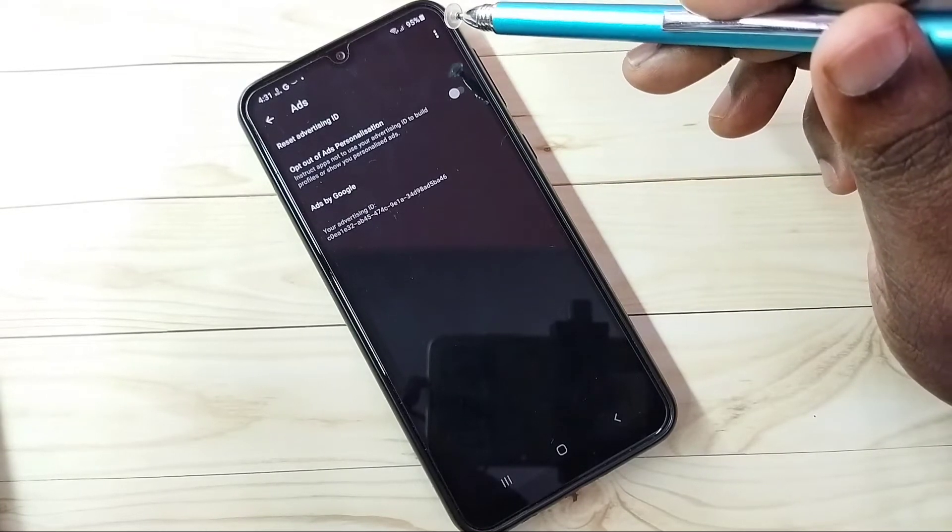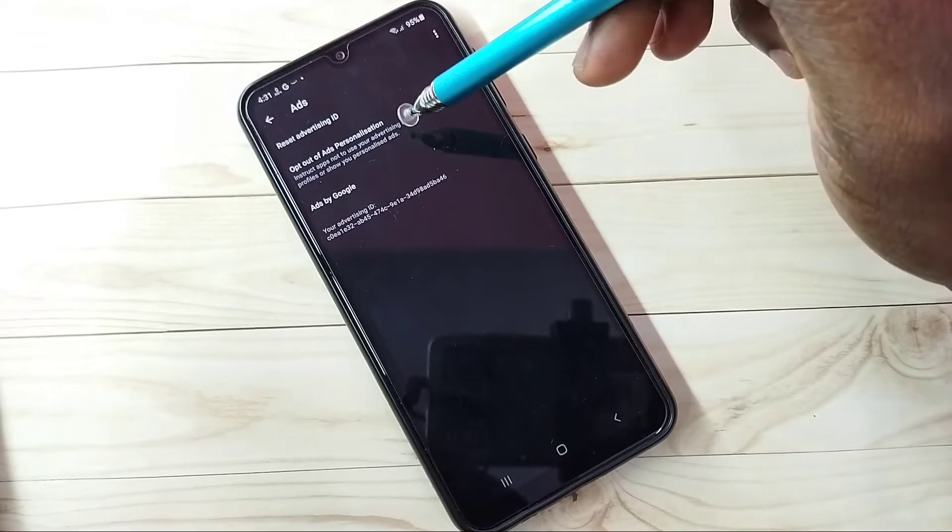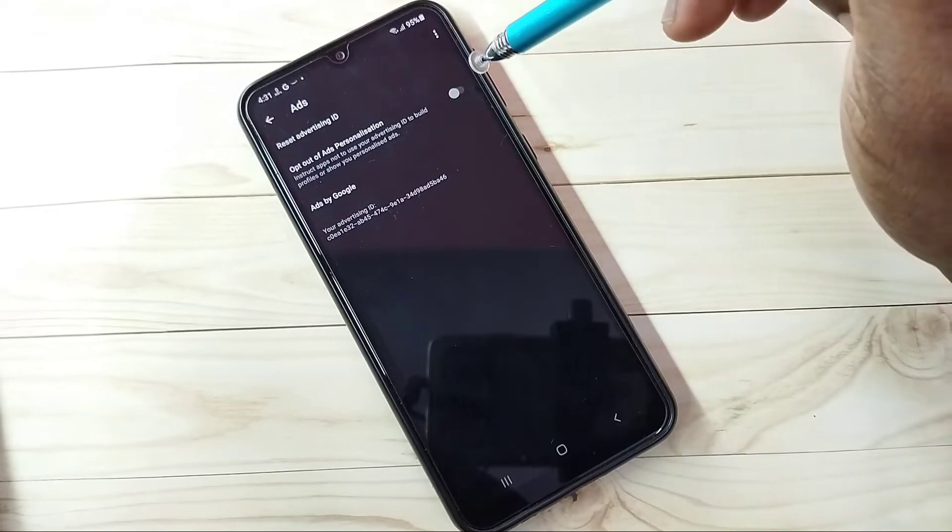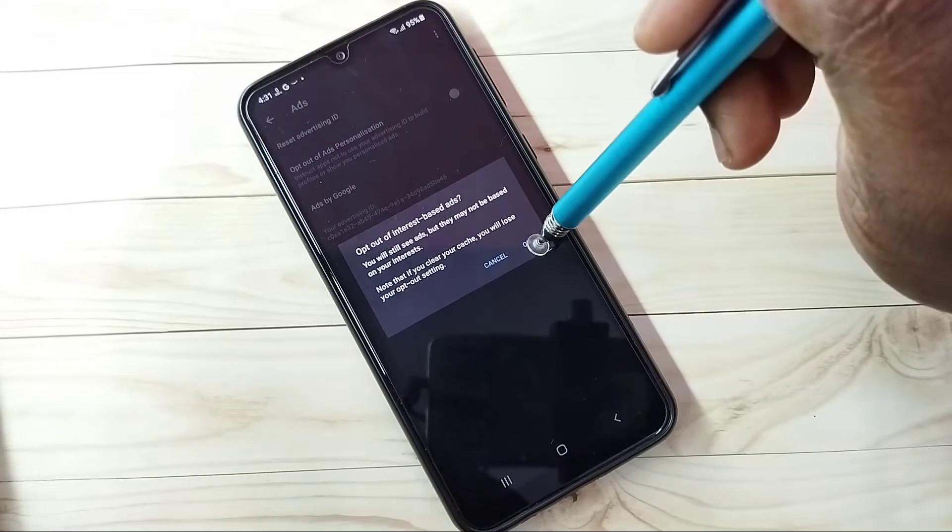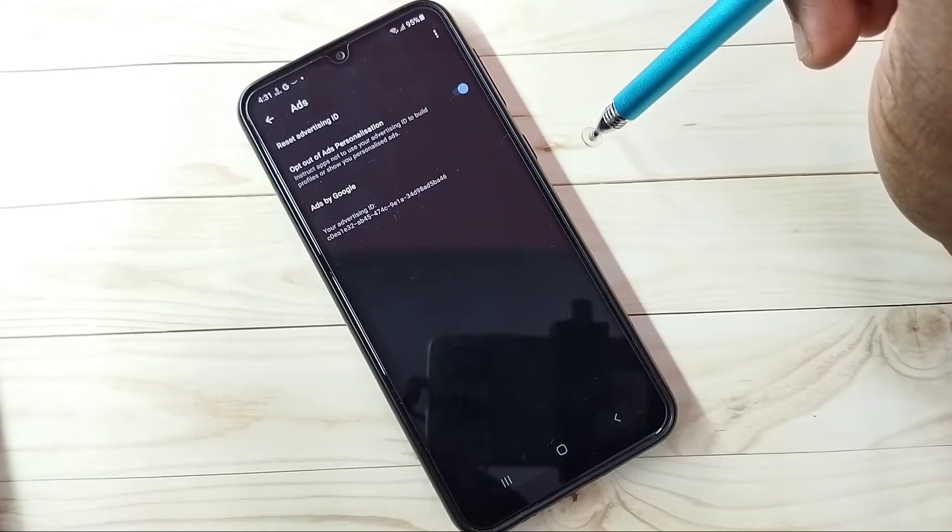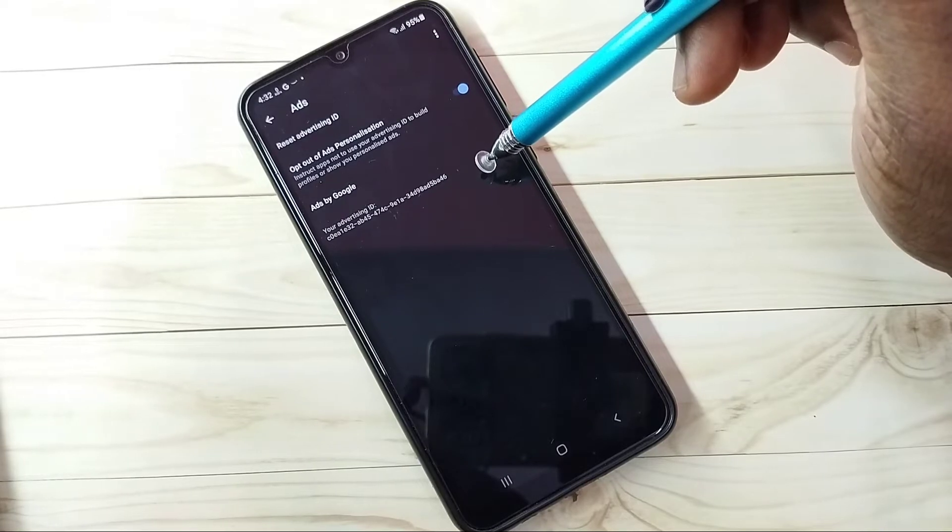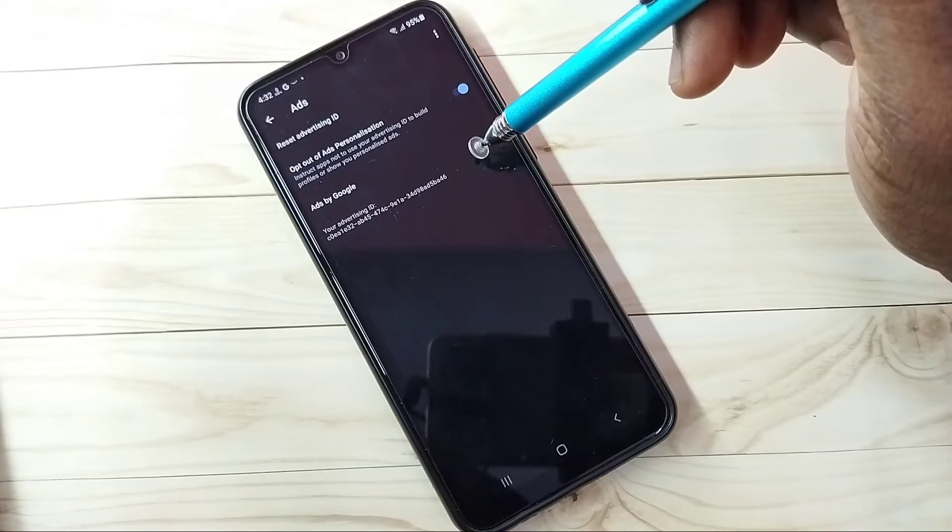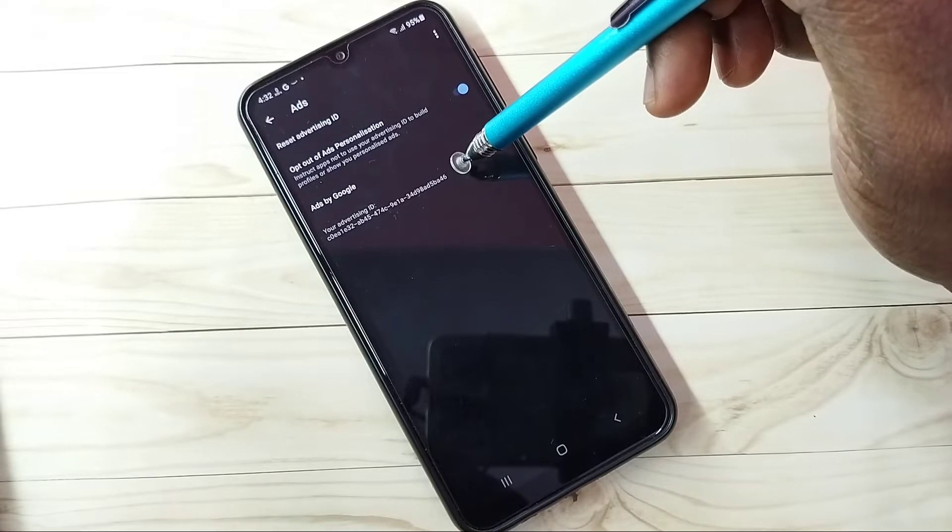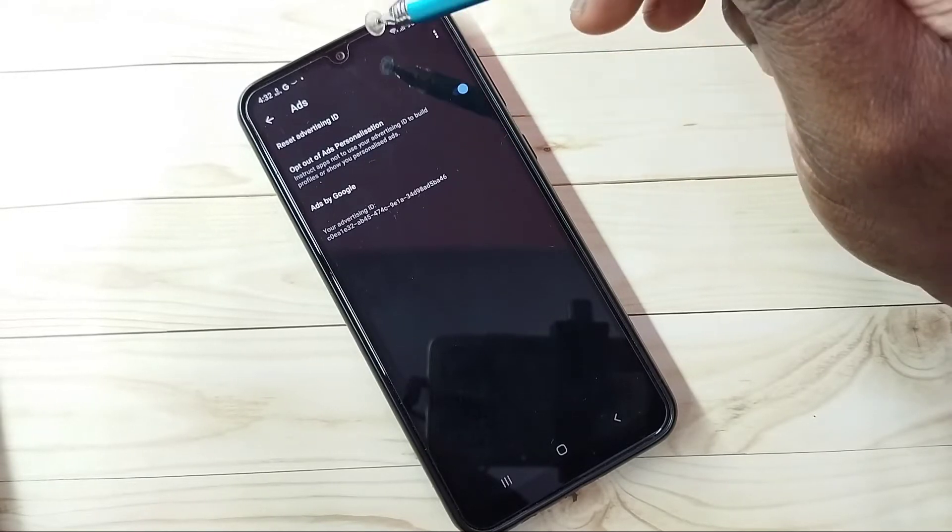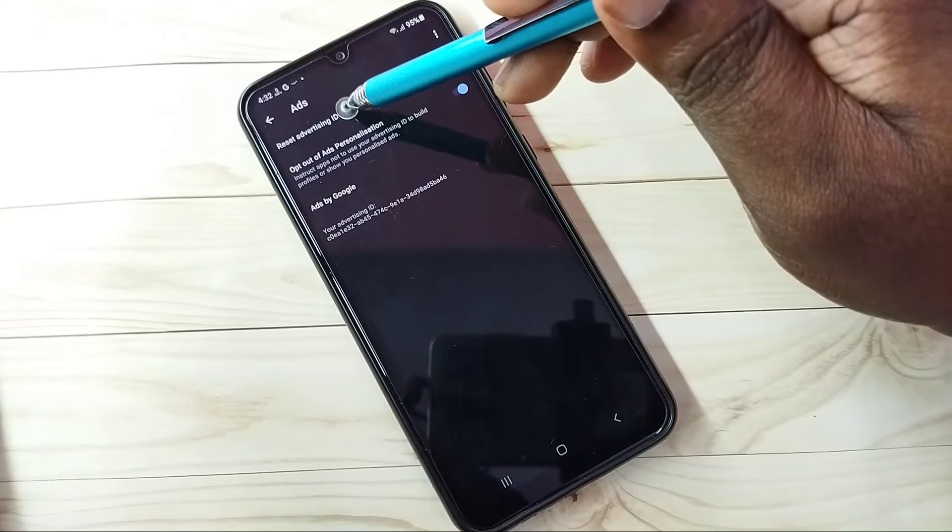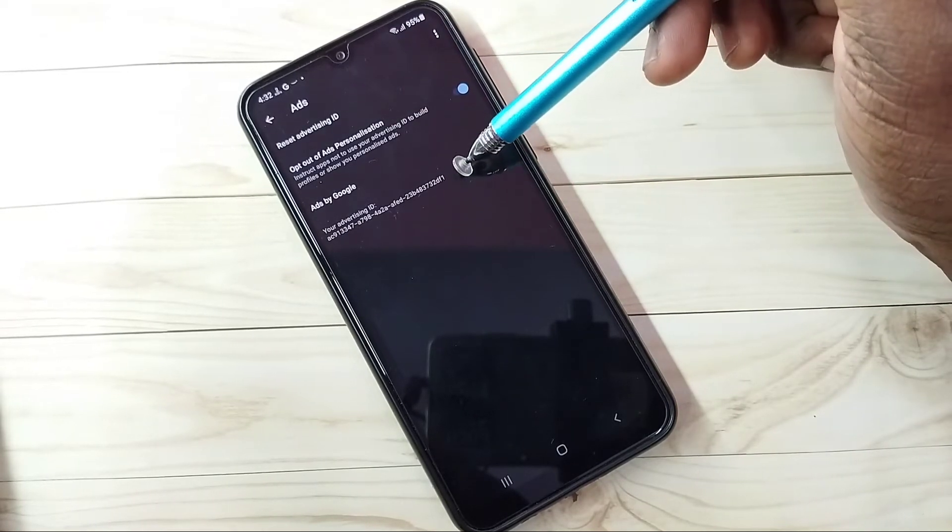Here we can see opt out of ad personalization. We need to enable this option. Then here we can see one advertising ID. Google will store all activities and history against this ID, so we need to reset this ID. I am going to reset. Tap on reset advertising ID, then tap on ok. You can see it has created a new ID.